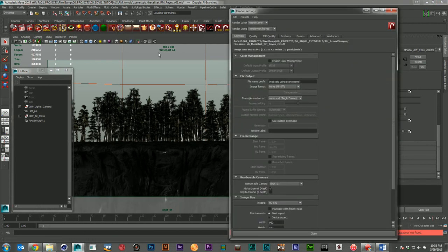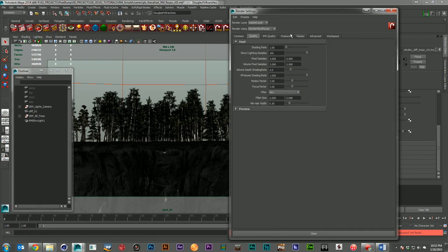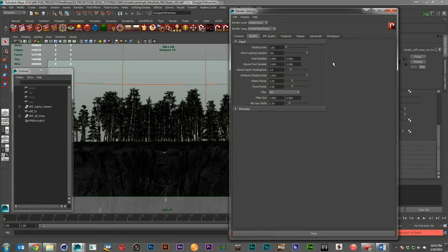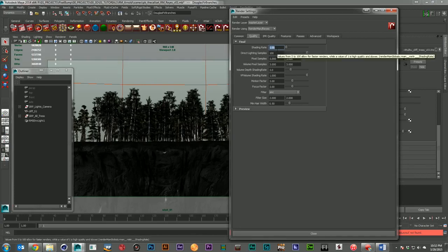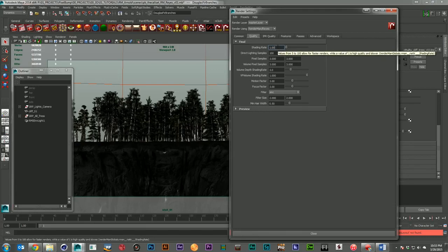Let's look at the render settings in RenderMan Reyes. There are a lot more options here, but most are not ones we need to worry about. The biggest one is the shading rate — this is the overall quality control and it defaults to one. You're normally going to want to bring this down a bit. I found for my scene one worked pretty well, but for most scenes you'll want to go down to a lower value, maybe 0.5 to 0.1.